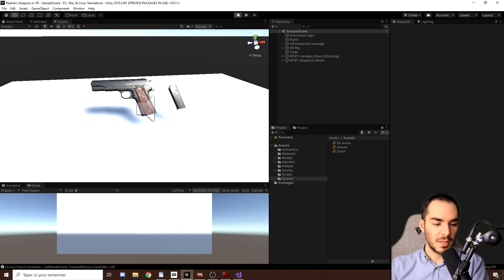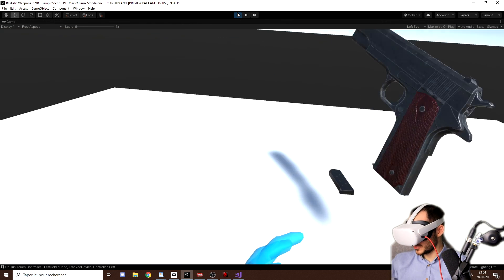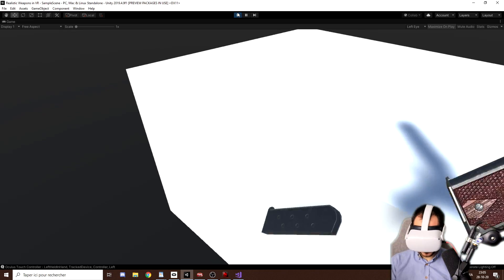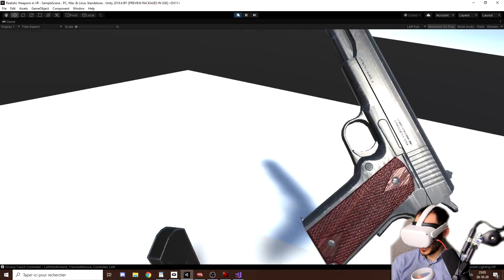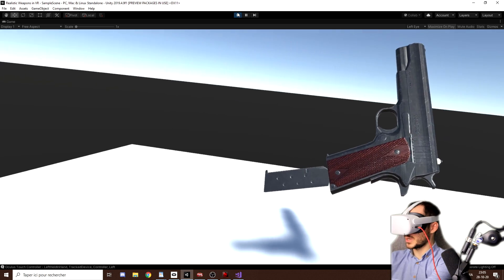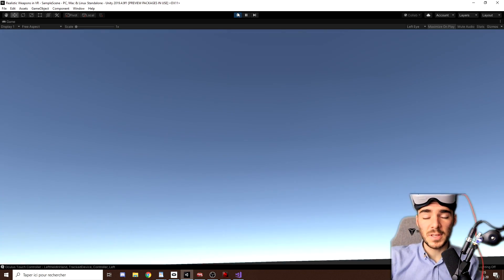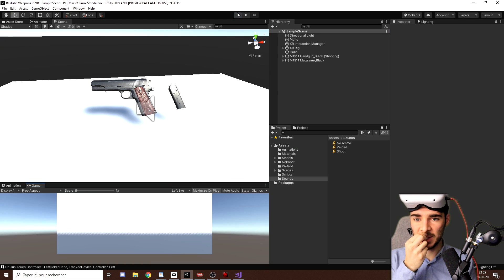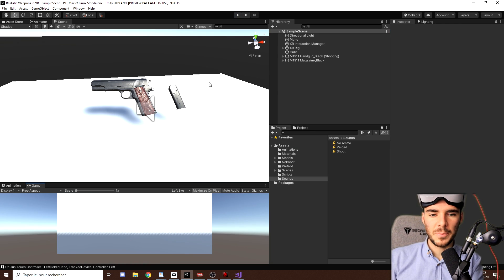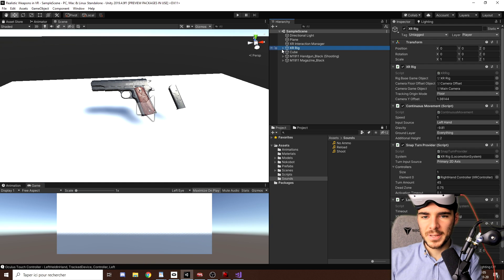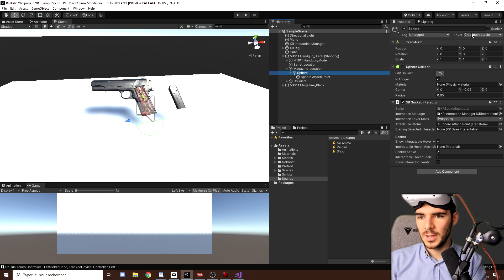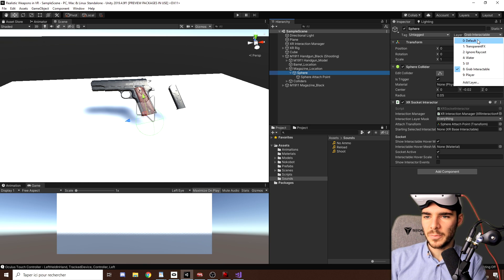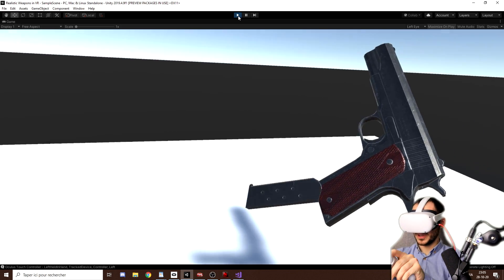And now if we click on Play, as you can see, I can grab the gun, I can grab the magazine. If I put them under me, there is no issues. But if I try to approach the magazine, it won't work. And it's because if we disable the interaction between the two, the socket interactor cannot grab the magazine. So we simply finally need to go to the XR socket interactor and change its layer to something else like the default layer. And there you go. Now it is working perfectly.